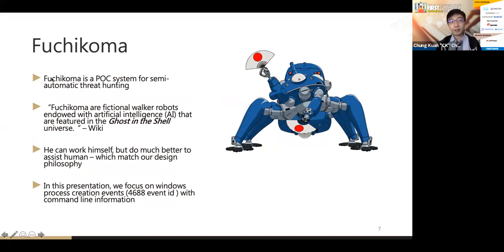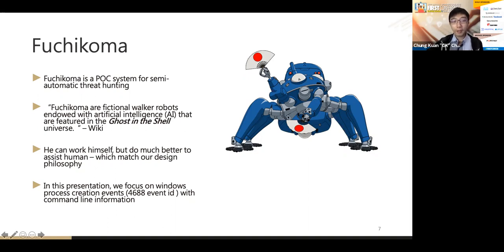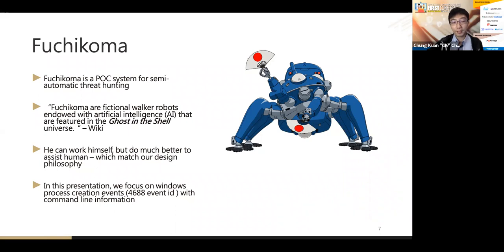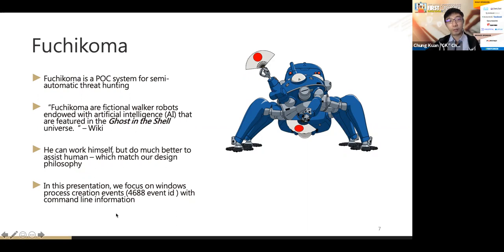For this purpose, we built a system called Fuchicoma — a POC system for semi-automatic threat hunting. Fuchicoma is a character from the Japanese animation Ghost in the Shell. We use this name because the robot Fuchicoma can work by itself, but with human assistance it performs much better. This matches our design philosophy. Because we cannot cover every ML problem, we focus specifically on process creation events and command lines to keep the problem tractable.